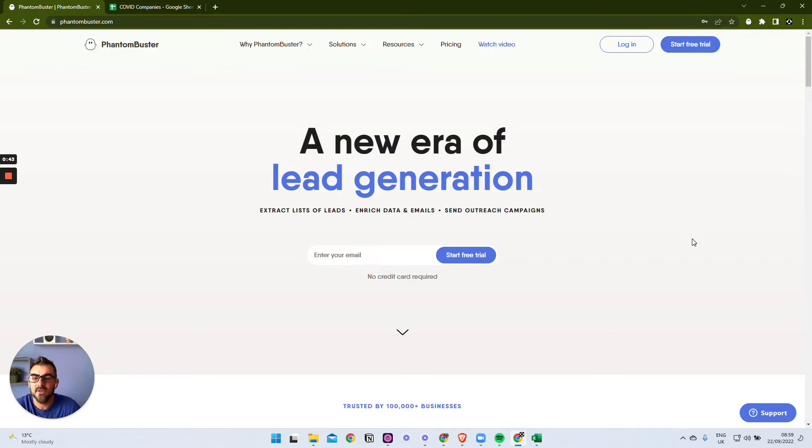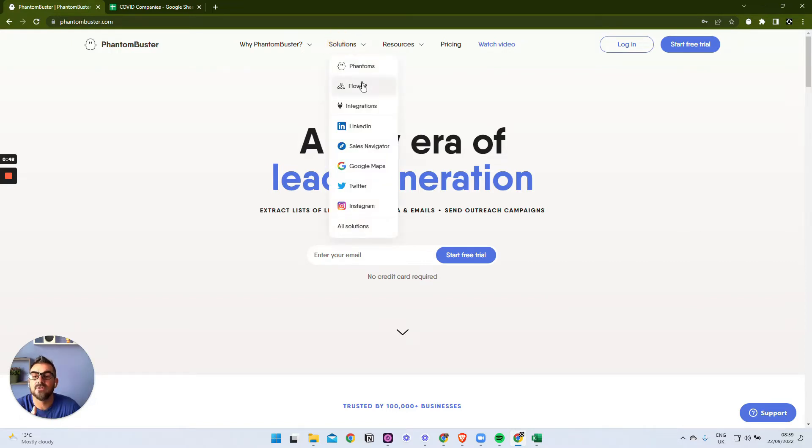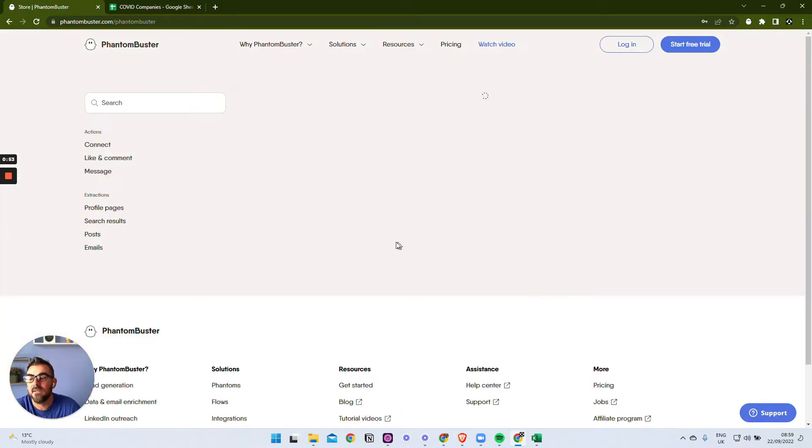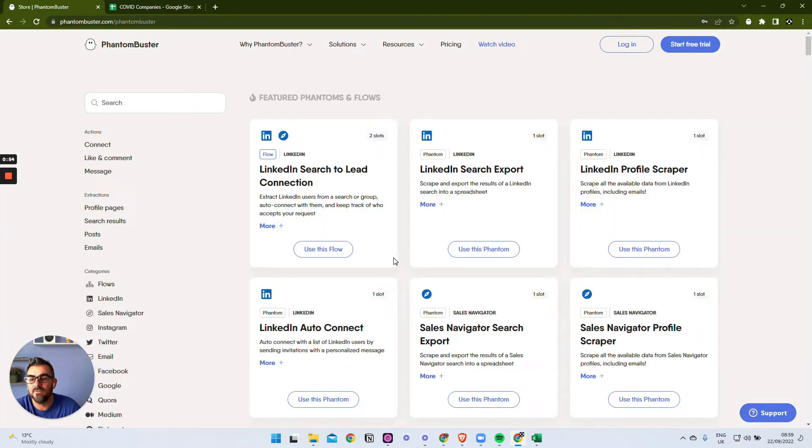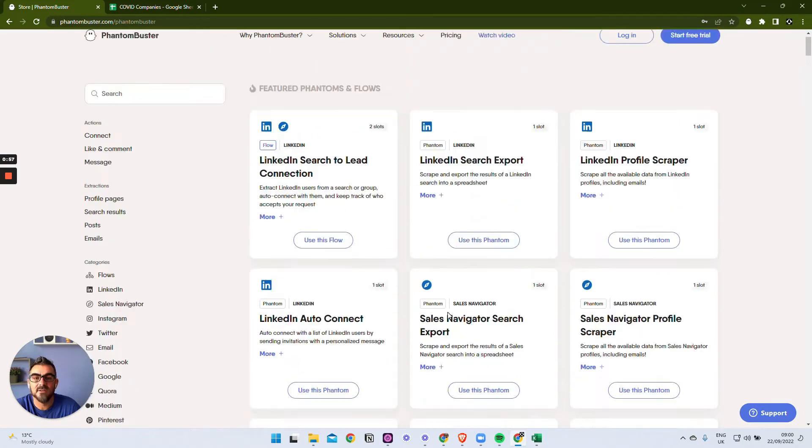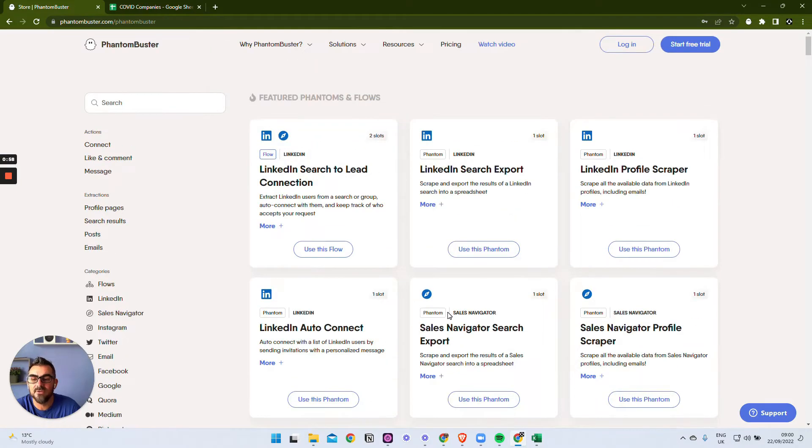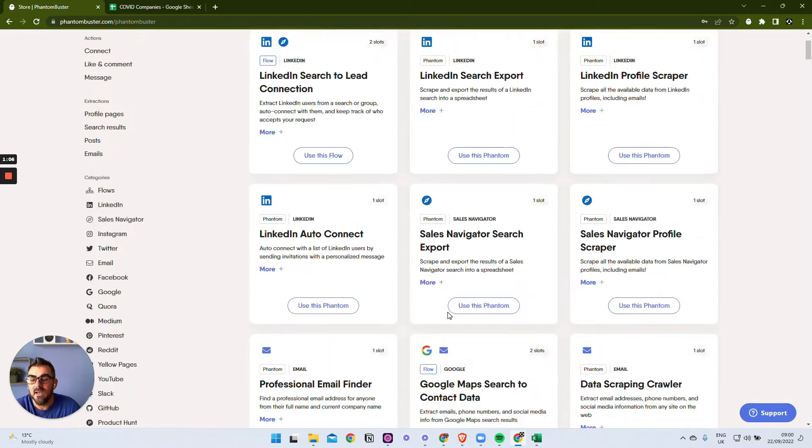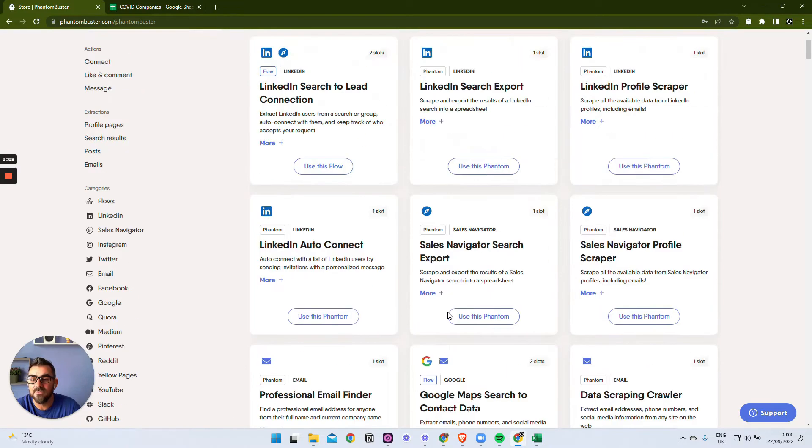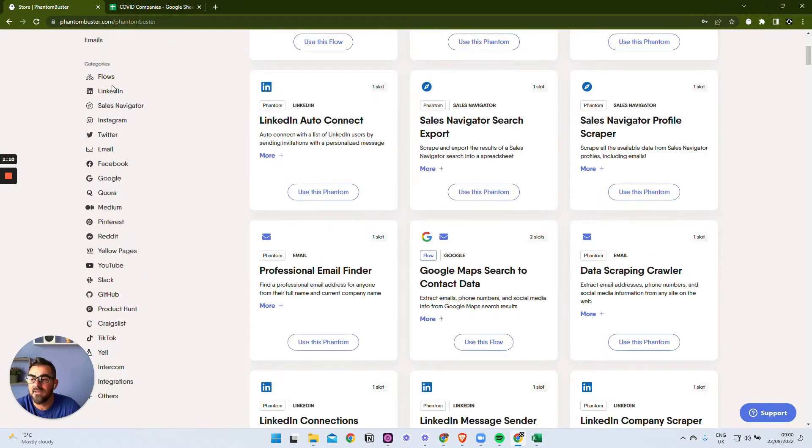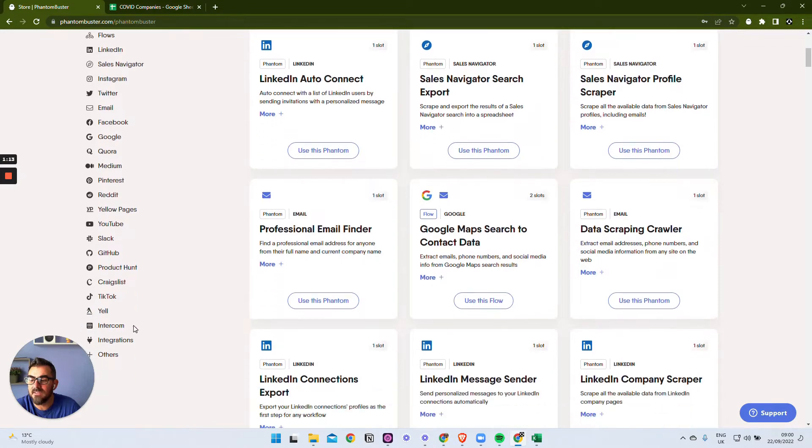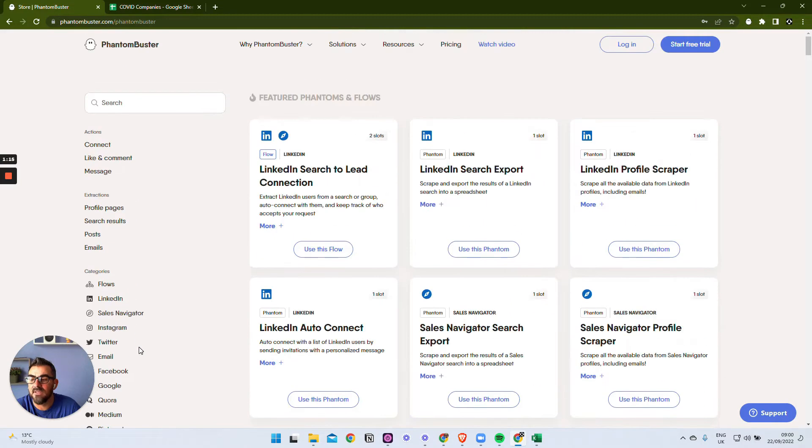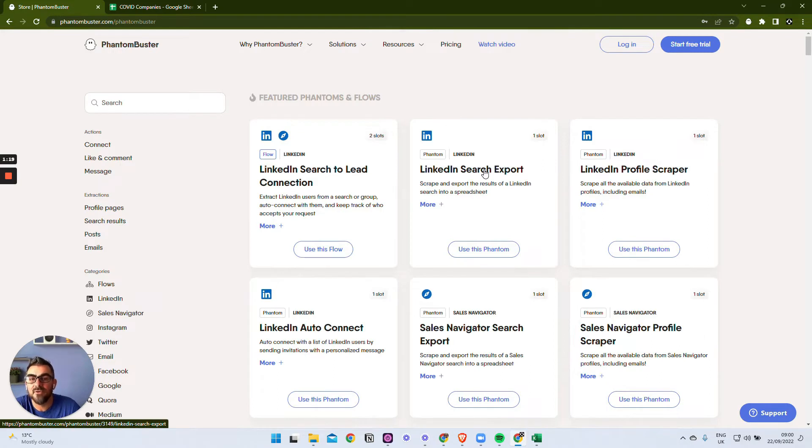You can scrape information from LinkedIn, Twitter, and if we just have a look here: sales navigator, LinkedIn, Google Maps, Twitter, Instagram, and quite a few more. They have these pre-packaged automations that you can use, and you just have to feed them the information that they need and they can scrape the information. I'm going to show you how we can do some LinkedIn, but like I say, if you look down here: YouTube, Reddit, Slack, TikTok - everything is here so you can scrape information.